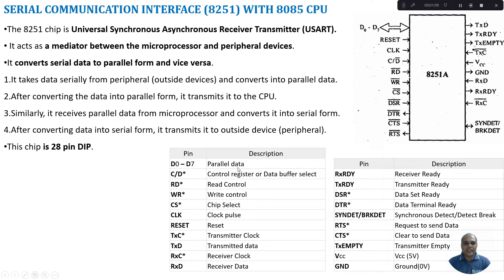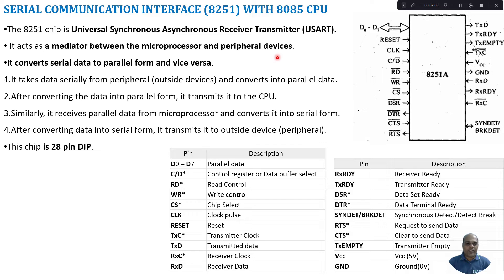Here we are going to discuss IC 8251, which is a Serial Communication Interface — a Universal Synchronous Asynchronous Receiver Transmitter. It acts as a mediator between the microprocessor and the peripheral devices. The microprocessor generates parallel data and sends it through D0 to D7. This parallel data is converted into serial data, bit by bit, and transmitted to the peripheral device. If the peripheral device sends data to the microprocessor in serial fashion, that serial data is converted back into parallel data and given to the CPU. So this IC converts serial data to parallel and vice versa.